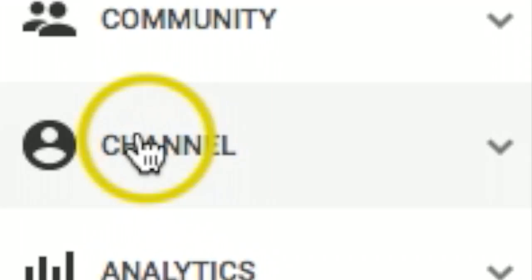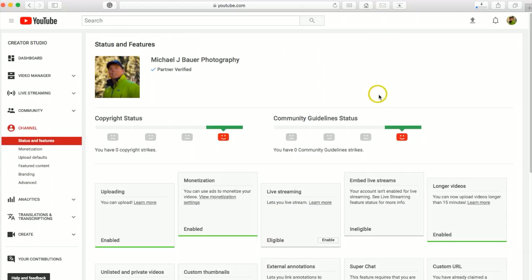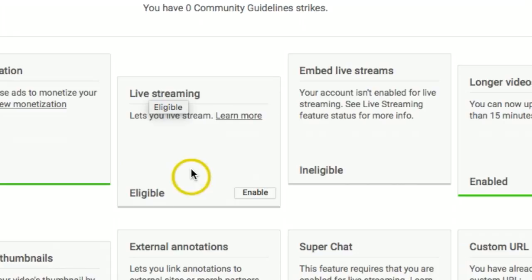studio, come on down to channel. Once on channel, you should see this page right here - it's called status and features. What we want to do is scroll down, and we're looking for live streaming.